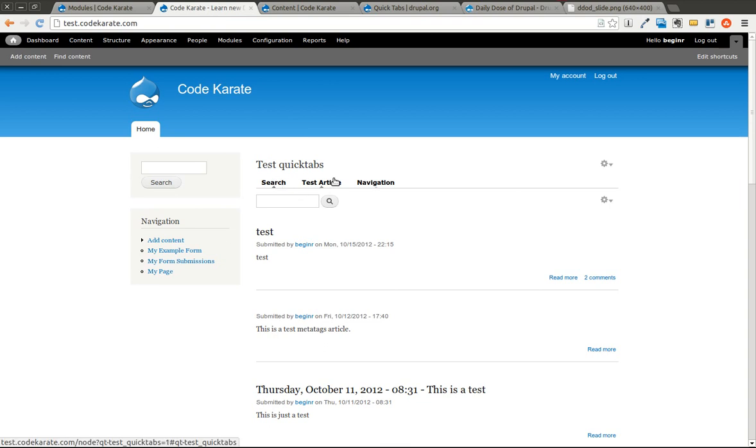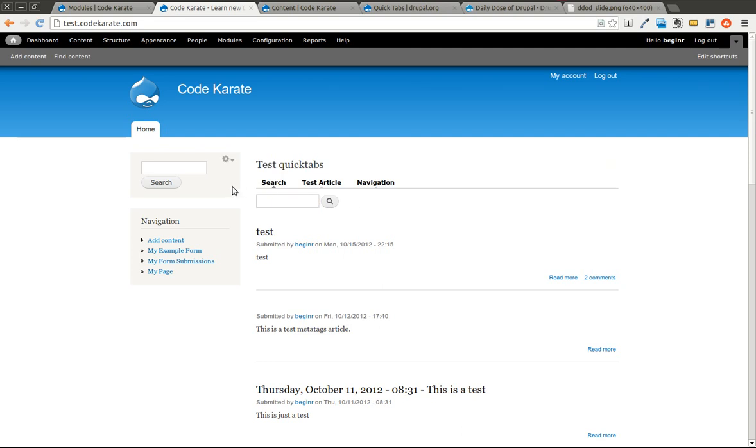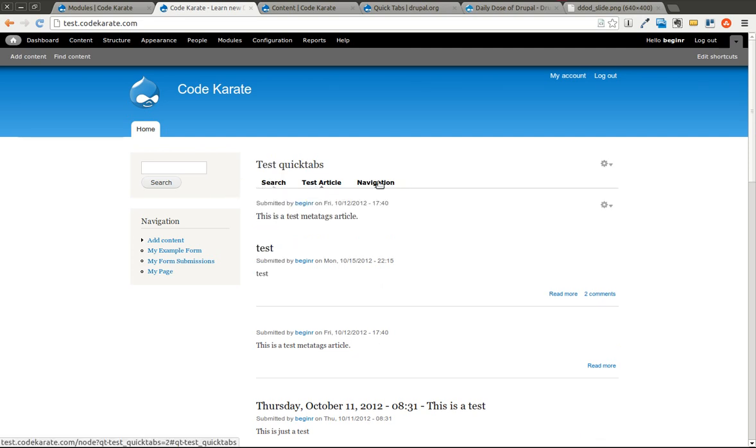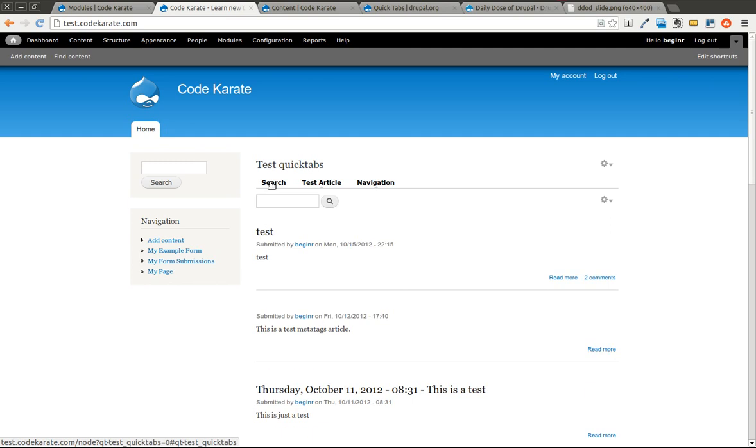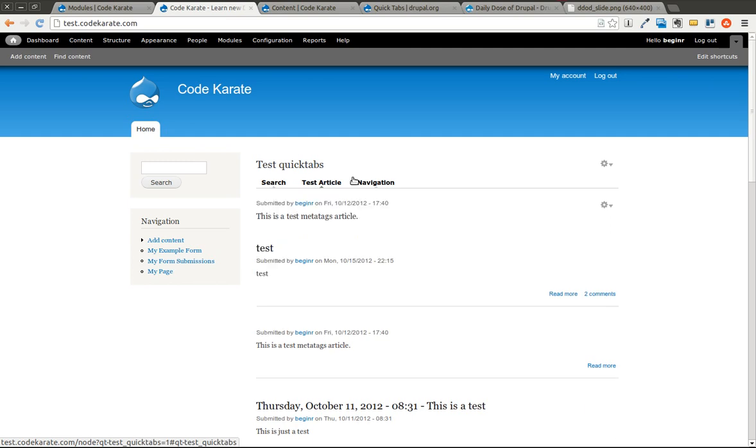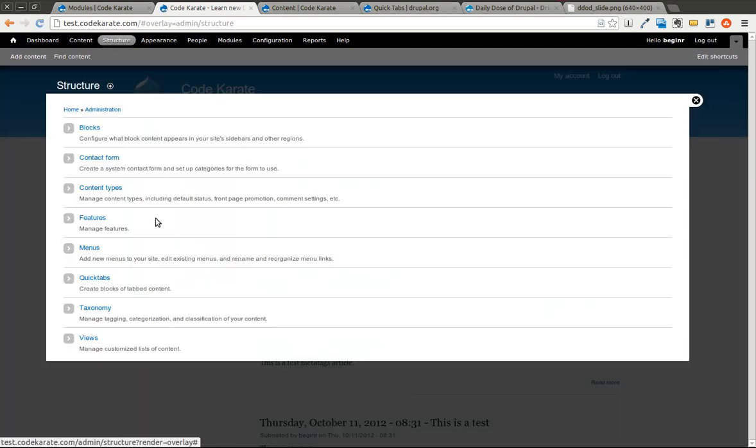Go back to the home page. You'll notice now we have quick tabs showing up. This is how quick tabs will render. It's using the arrow style. As you can see it brings in this test article. Navigation brings in the navigation menu which is the same as over here. You can see it's very easy to create tabbed content.